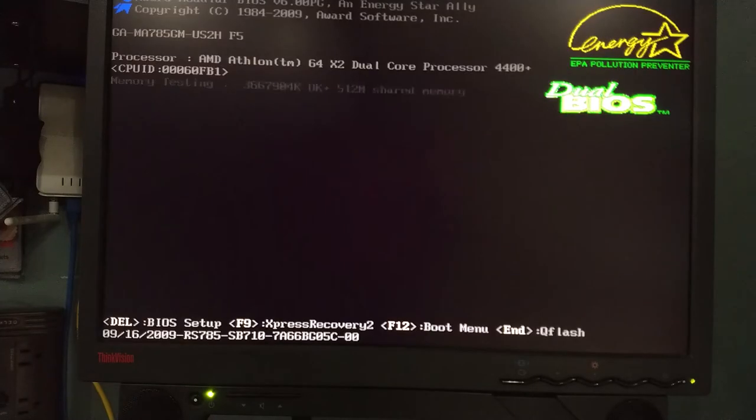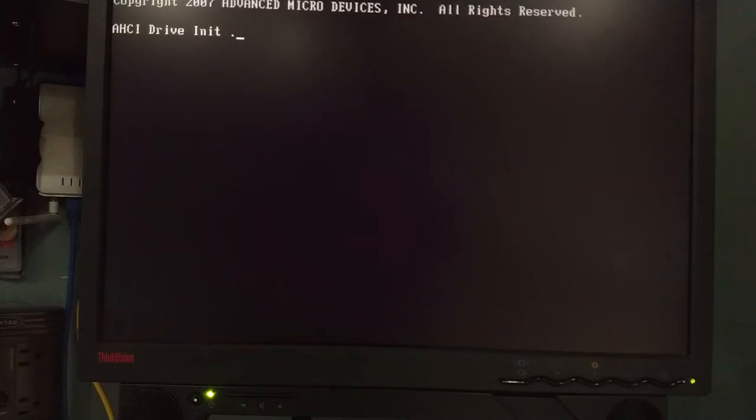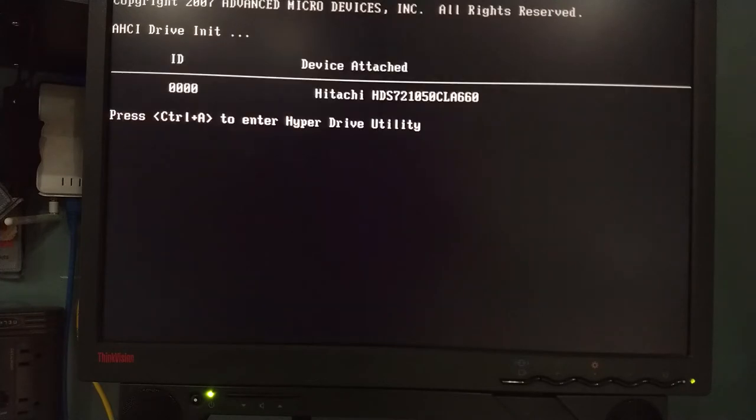All right, power button. We still have life. System is still able to boot correctly. So we've got an Athlon X2. So it's an Athlon 64 X2 processor. That's going to be a dual core processor.